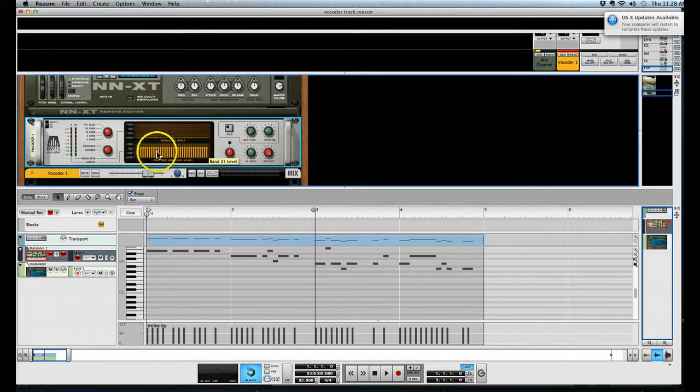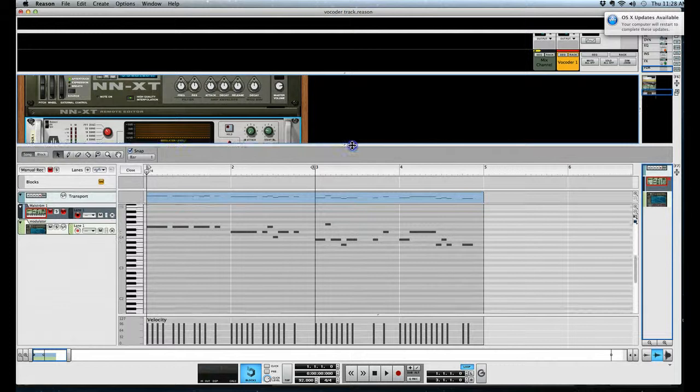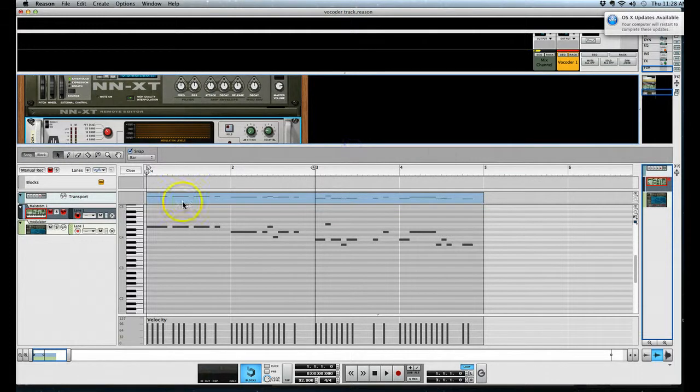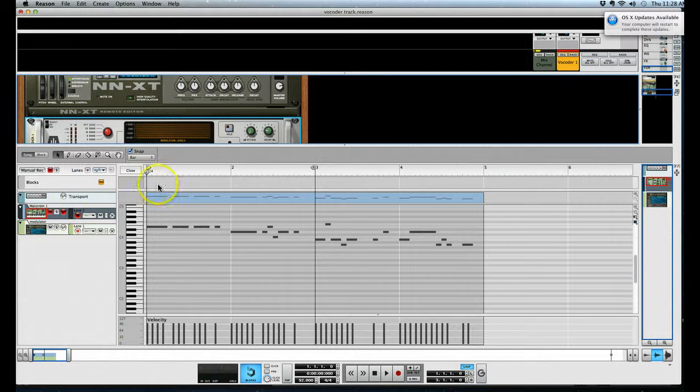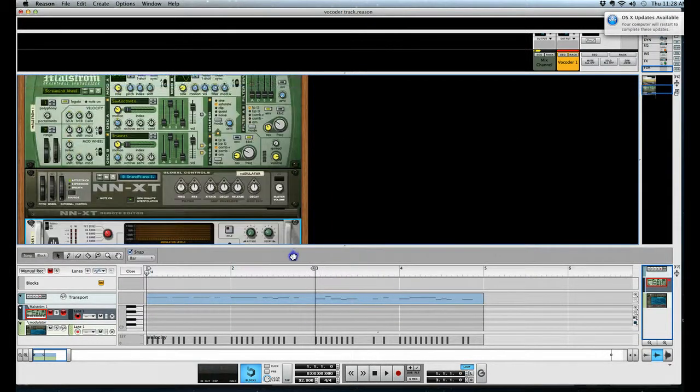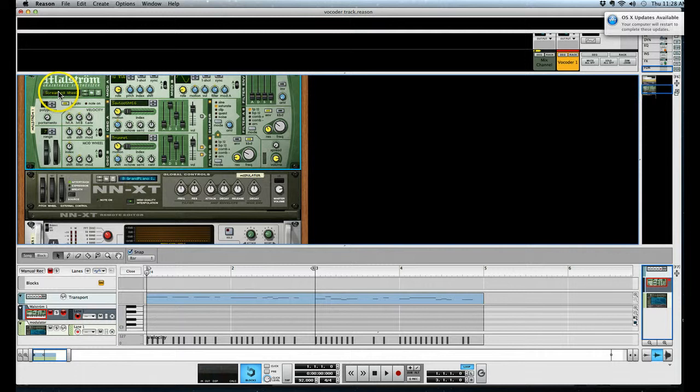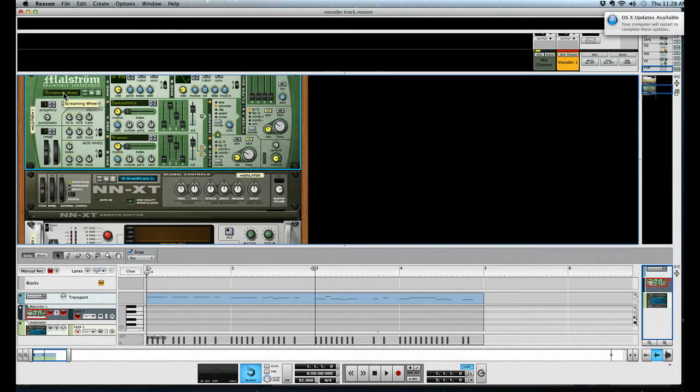So that's the basic idea of the vocoder. A modulator, a carrier signal, there are your two things. With the carrier signal, in this case I've chosen something called Screaming Wheel which is a monosynth. You want something that has kind of sharp waves like a sawtooth, something that's kind of maybe even has a little bit of aggression.